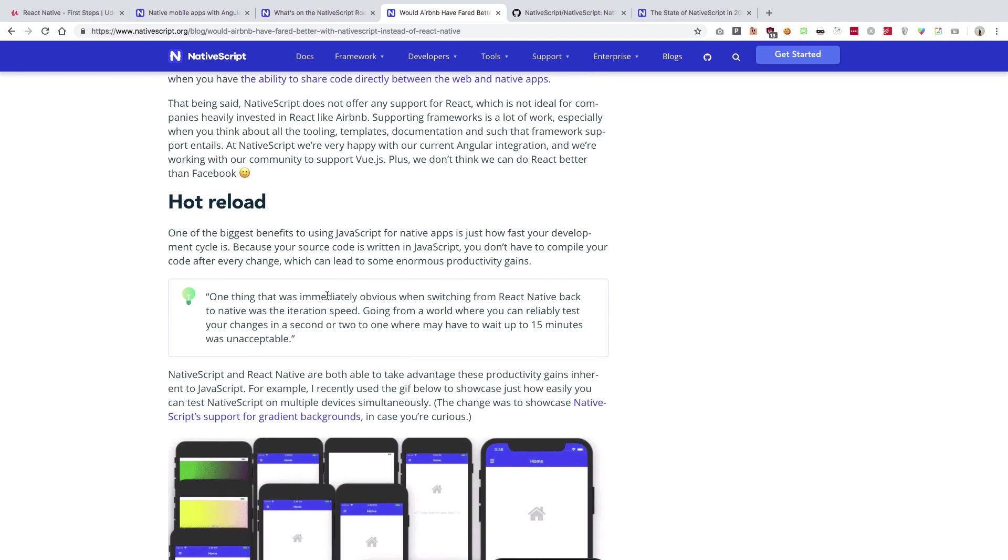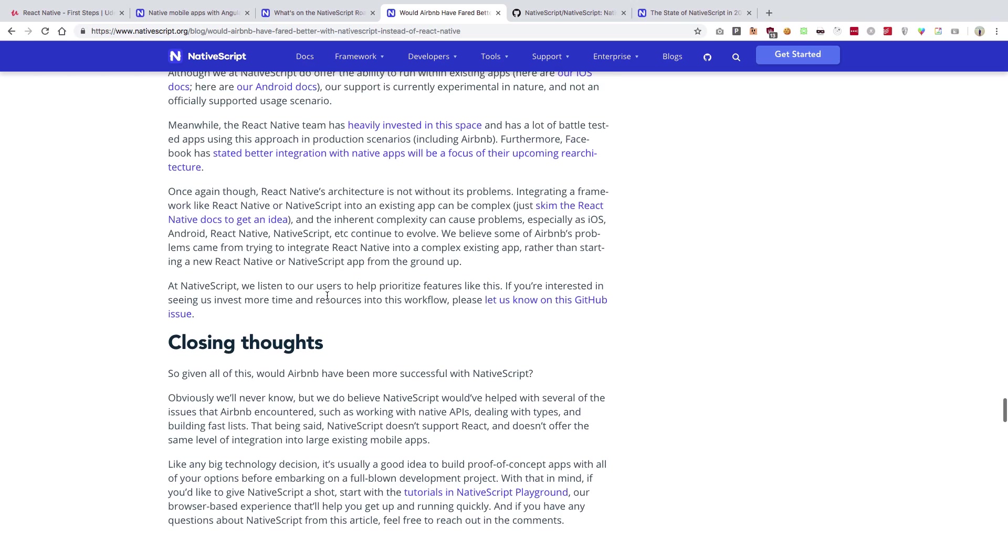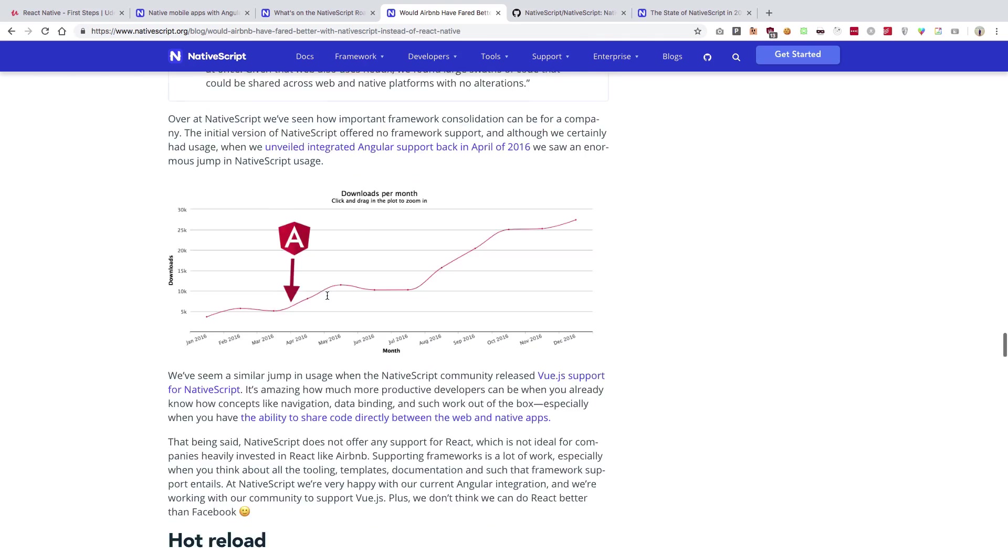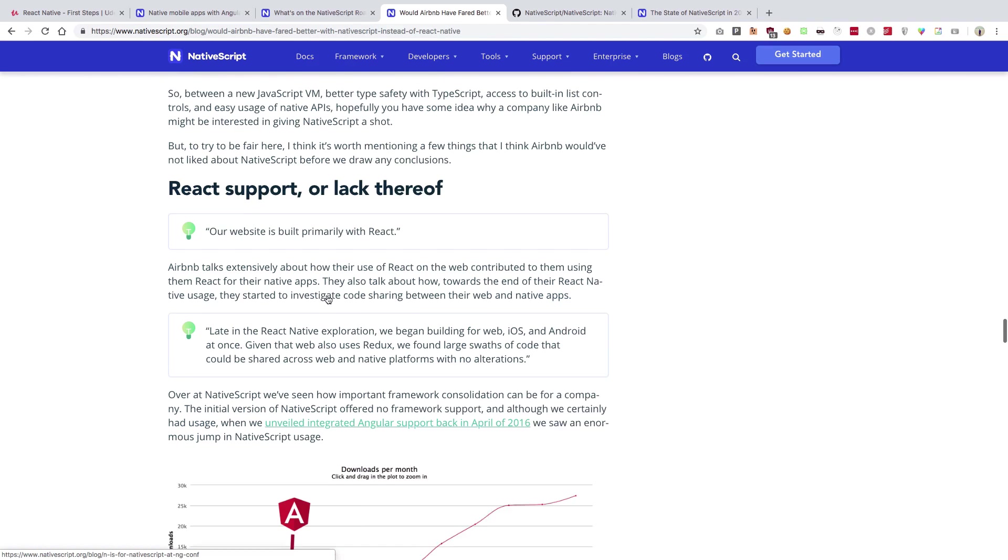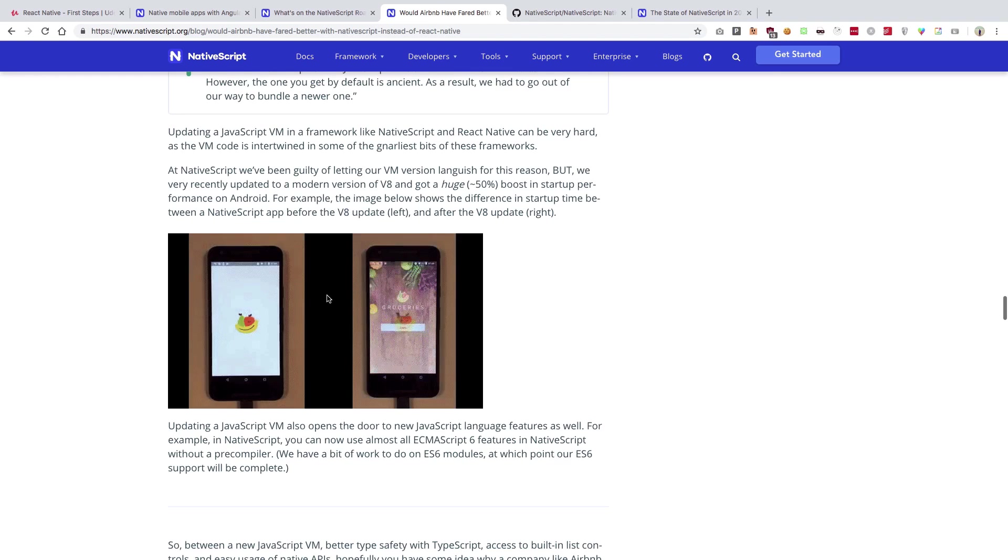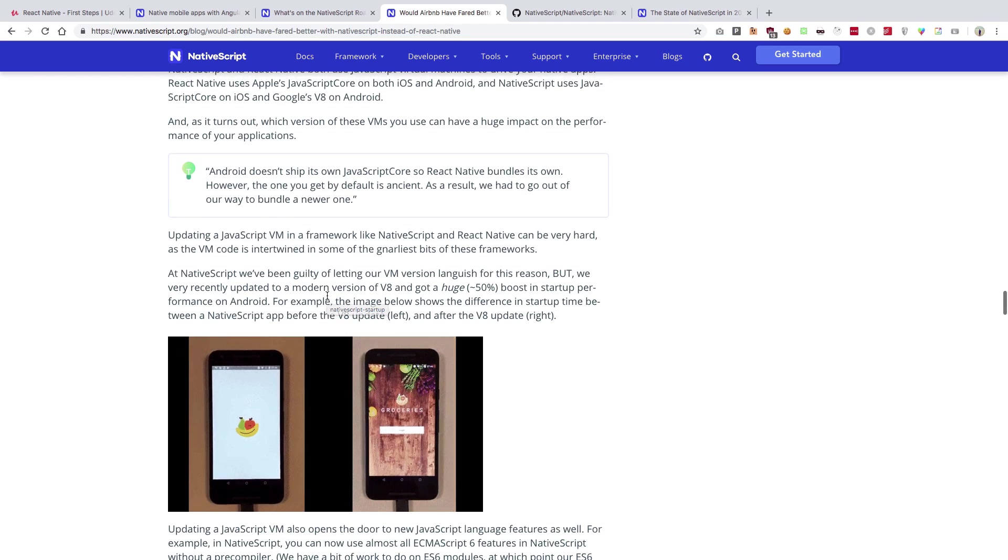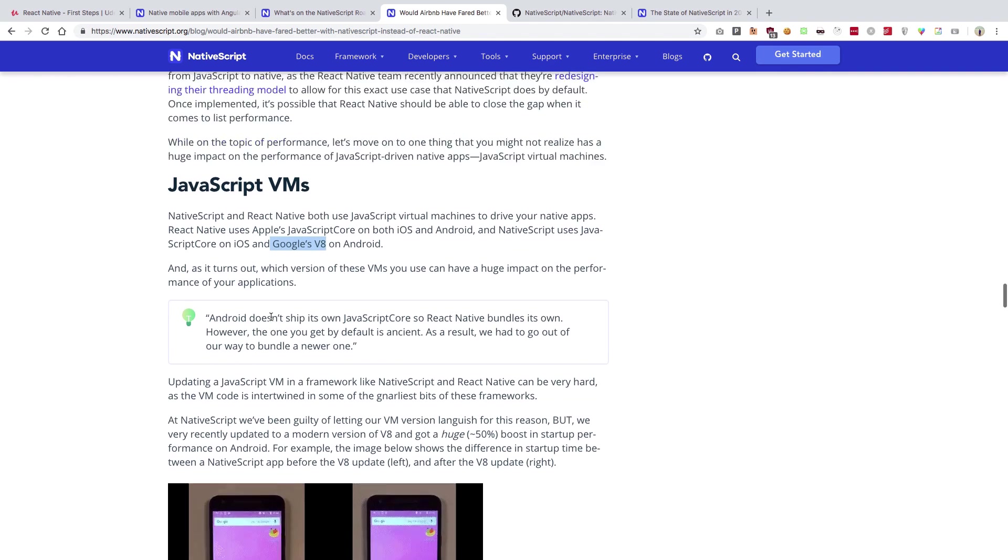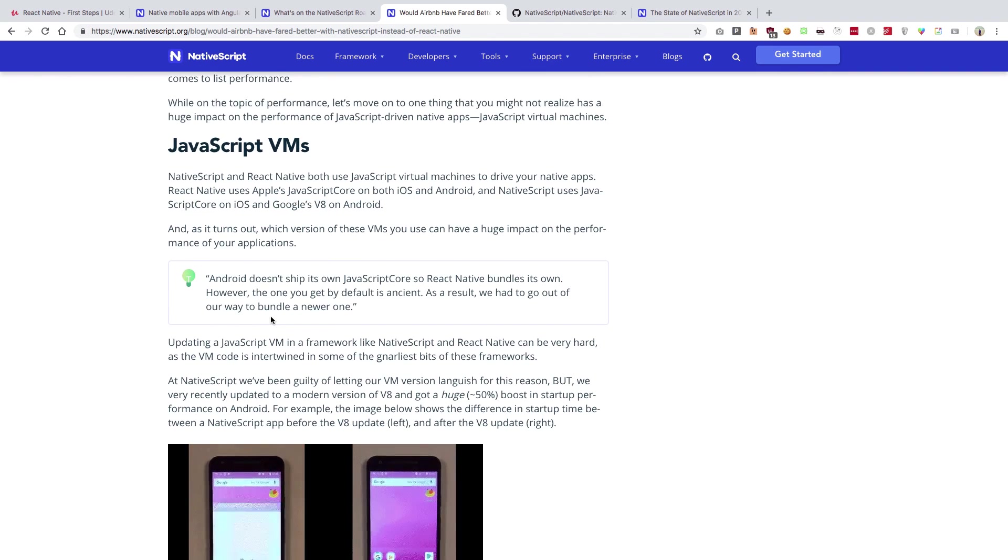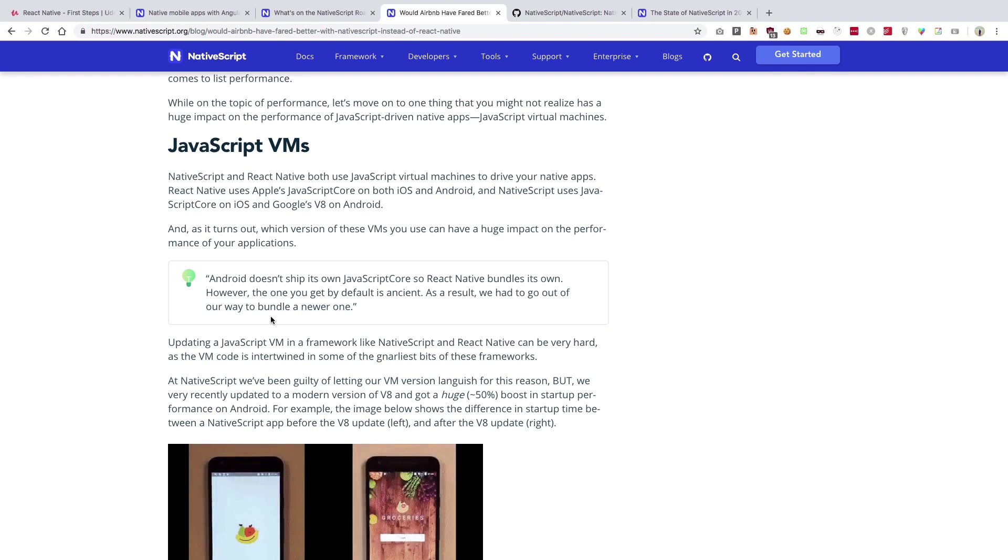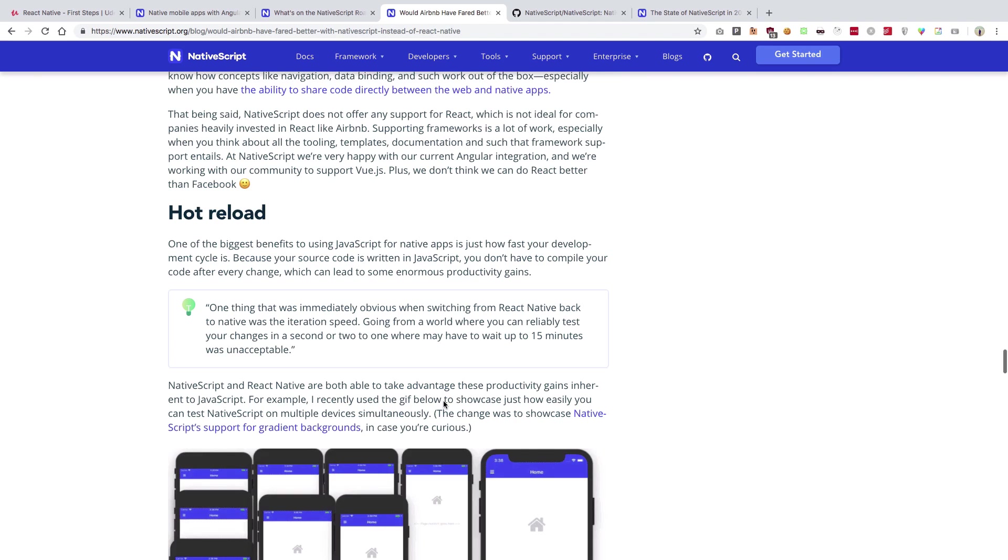They do address it quite effectively. NativeScript is built solidly on top of Angular - that's one point. Second thing, it comes with TypeScript support out of the box, which React Native does now but back in the day it was not there. NativeScript ships with Google's V8, which is a huge thing. React Native still ships with an older JSC on Android as far as I can remember. So that's a win there.